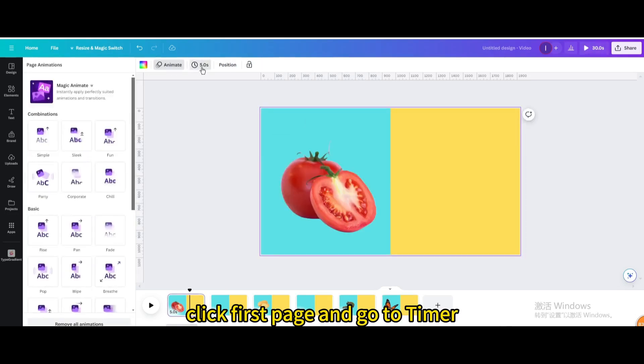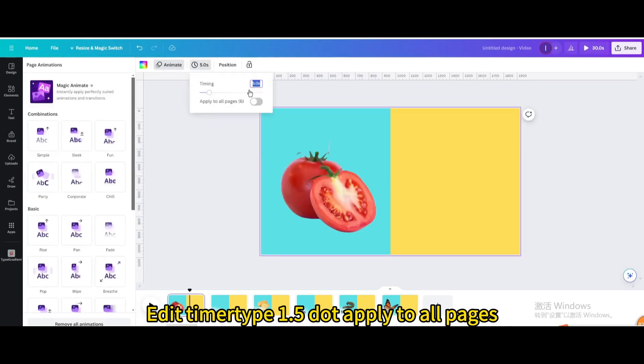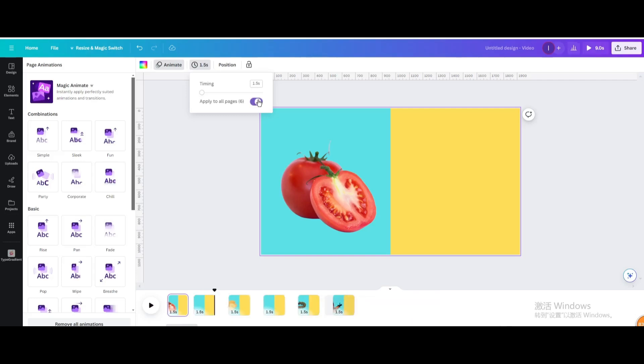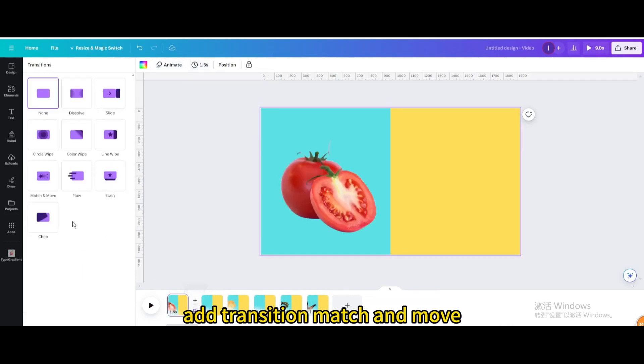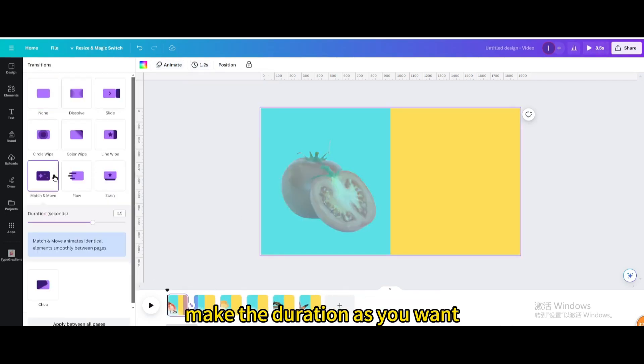Click the first page and go to timer. Edit the timer to 1.5 seconds and apply to all pages. Add a match and move transition with your desired duration.